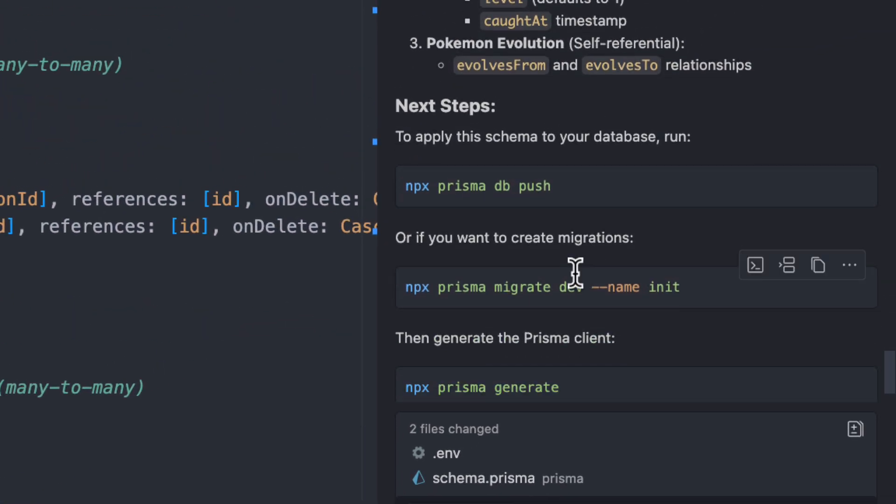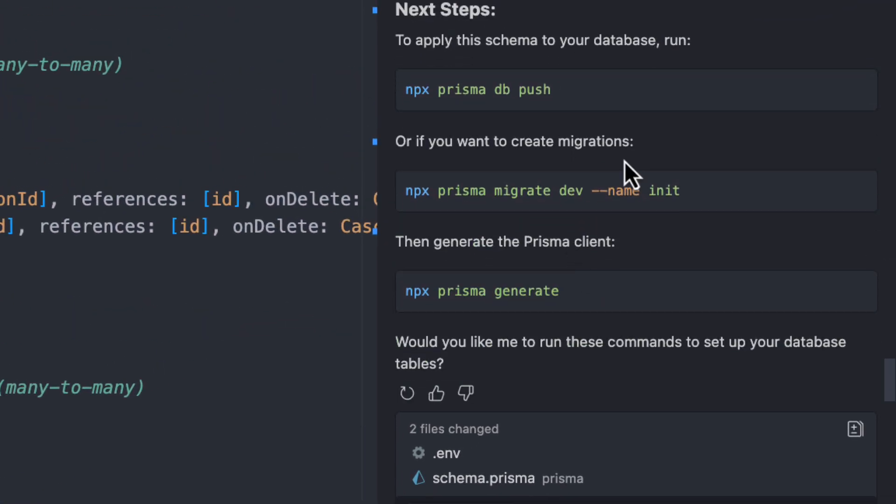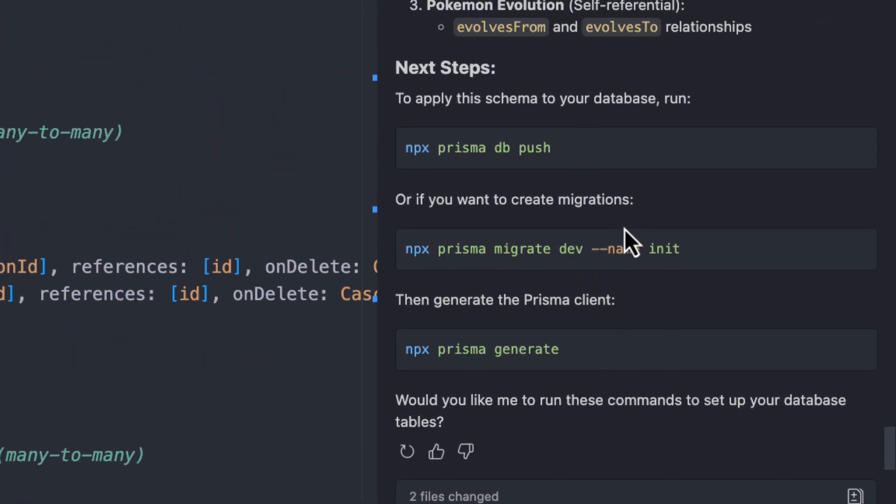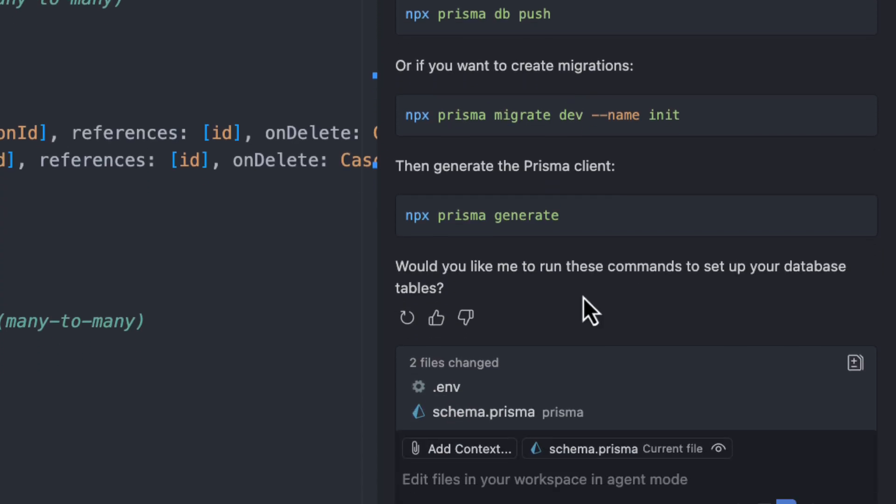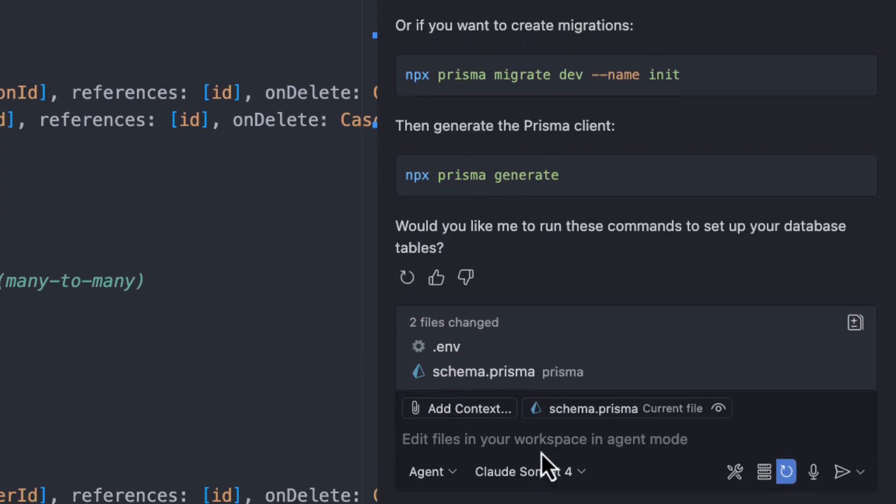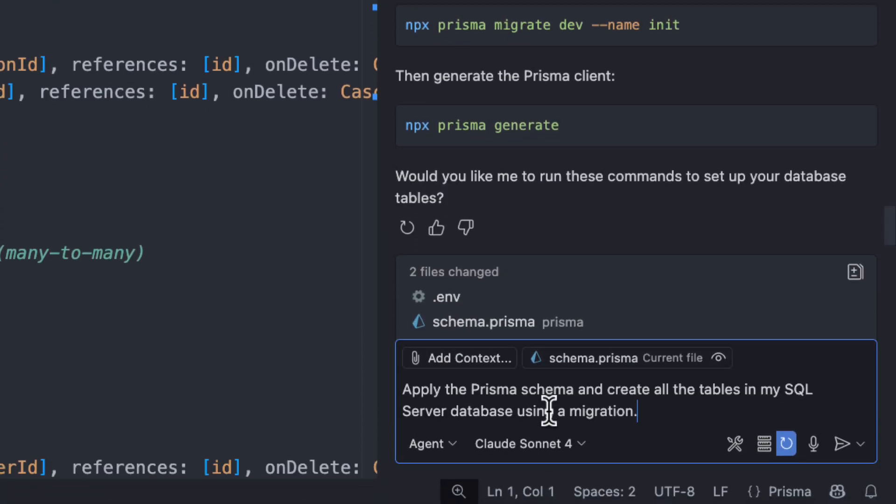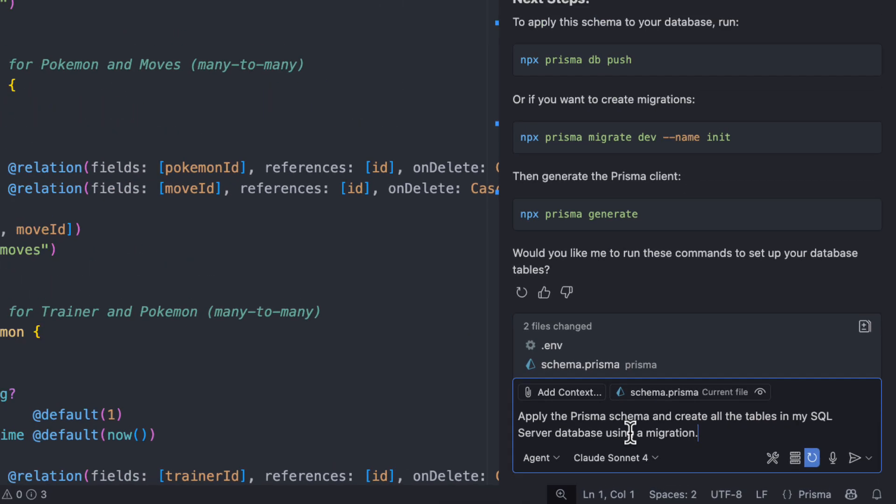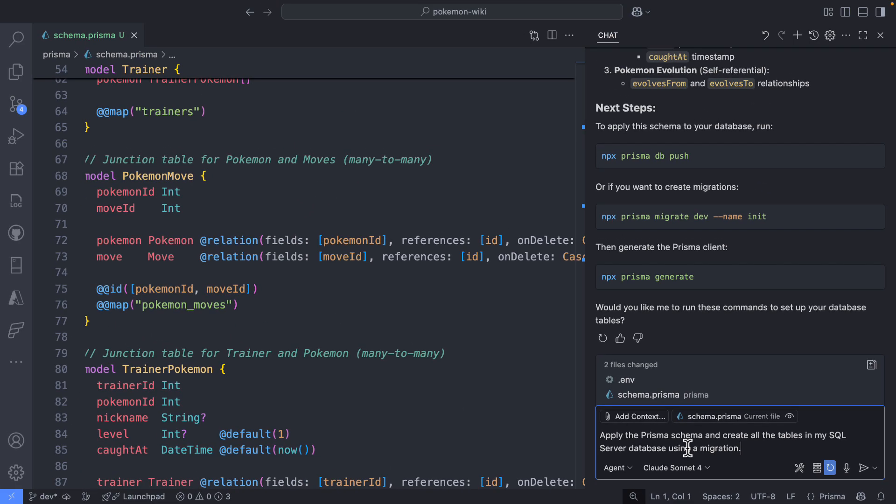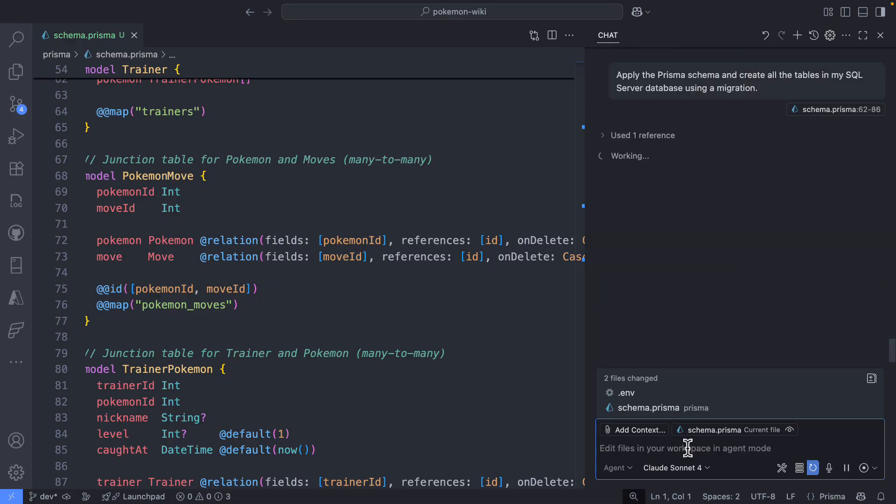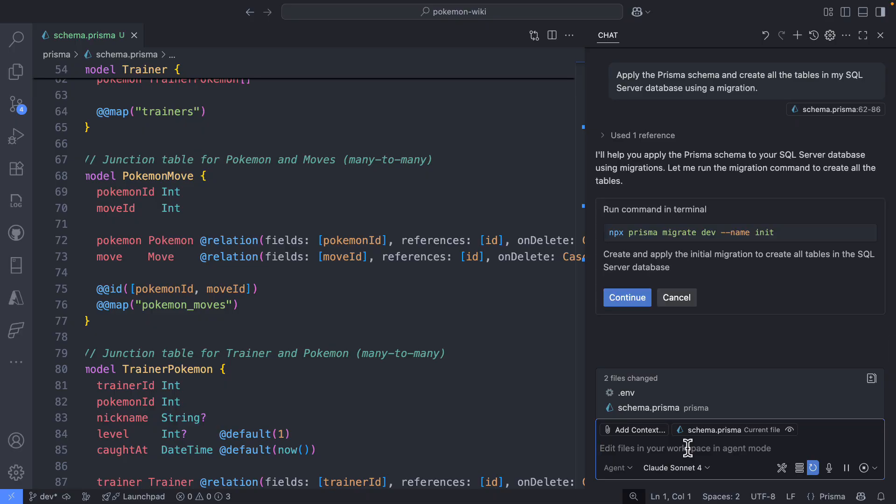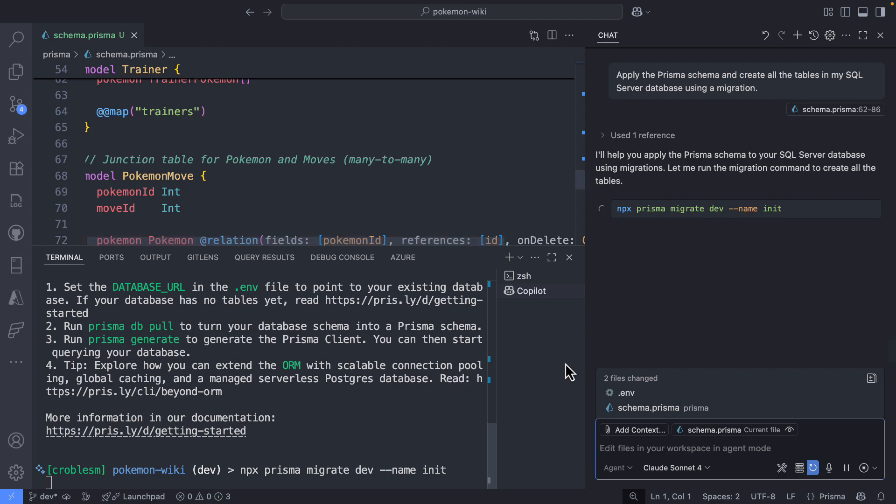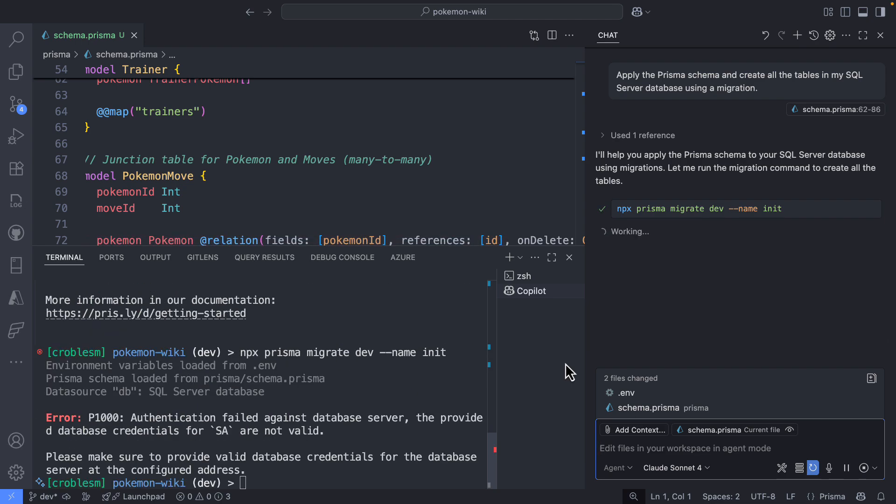And right now you can see GitHub is telling me, okay, this is what you need to do next. I'm not going to go with those because I really want GitHub to be a driver here and I'm accepting or probably rejecting what he's proposing. So right now I'm saying, yeah, applying this schema and create all my tables on my databases in a migration. So this is it. This is the step where I expect Copilot to go here and run the migrations.